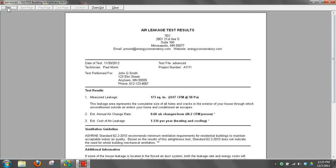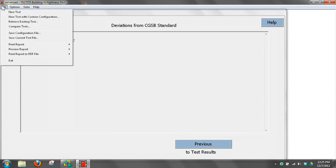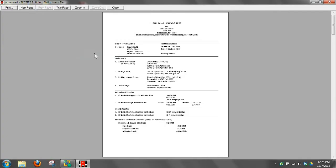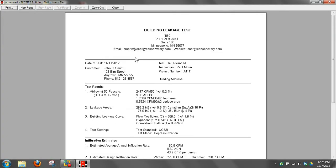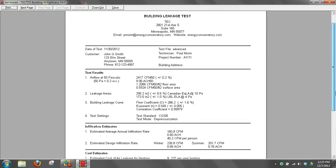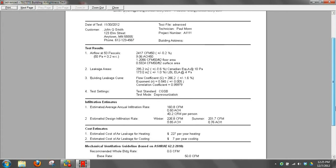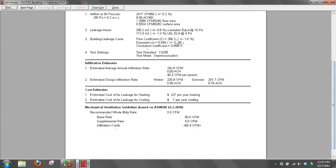If you want to show them the detailed report, pull up the detailed report. I forgot to pull a logo in here. But you can put your company logo along with your company name, customer name, information about the date and technician. So we get CFM at 50, leakage areas, building leakage curves. We've got a lot more detailed information, infiltration rates, cost estimates, mechanical ventilation.